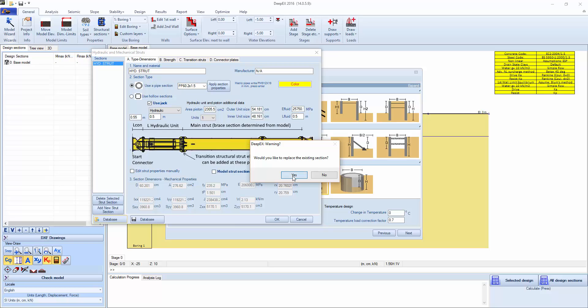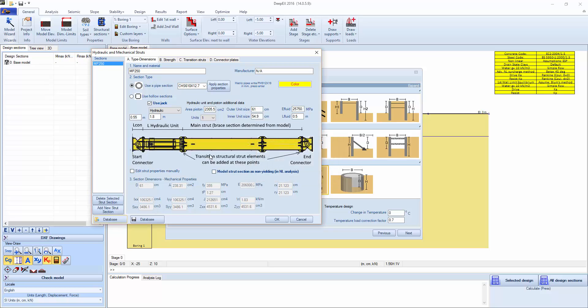Replacing the existing section, we can see here the basic properties of that hydraulic strut, the hydraulic jack and its properties.